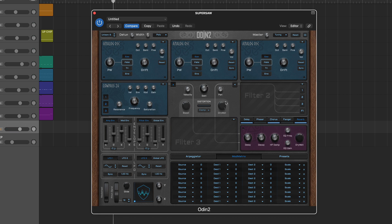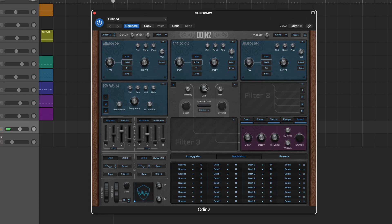The output from the first two filters then passes through the amplifier section which includes pan and velocity sensitivity. Next comes the distortion effect. Use the button to activate the distortion and choose from three modes: clamp, fold, and zero.